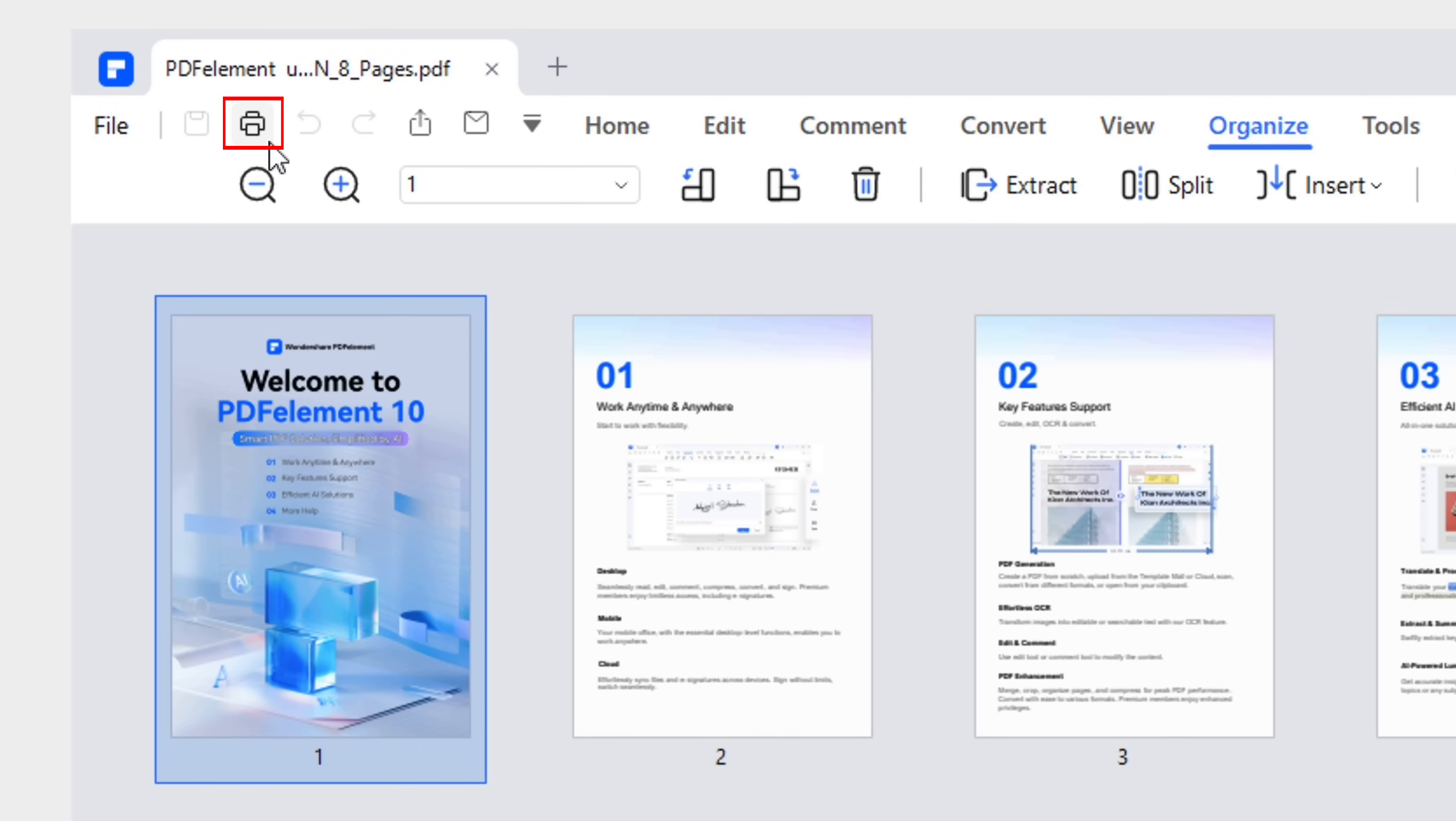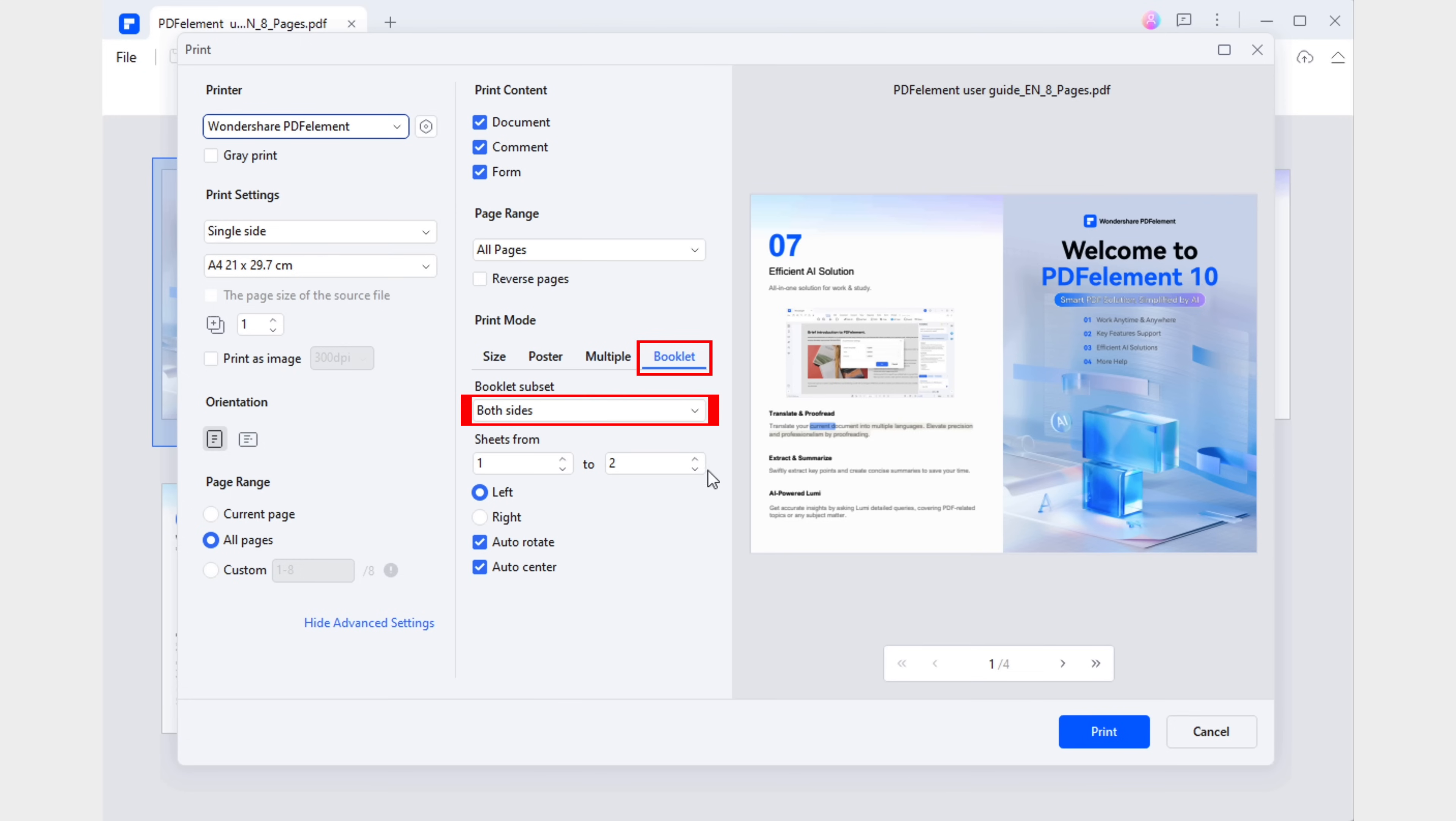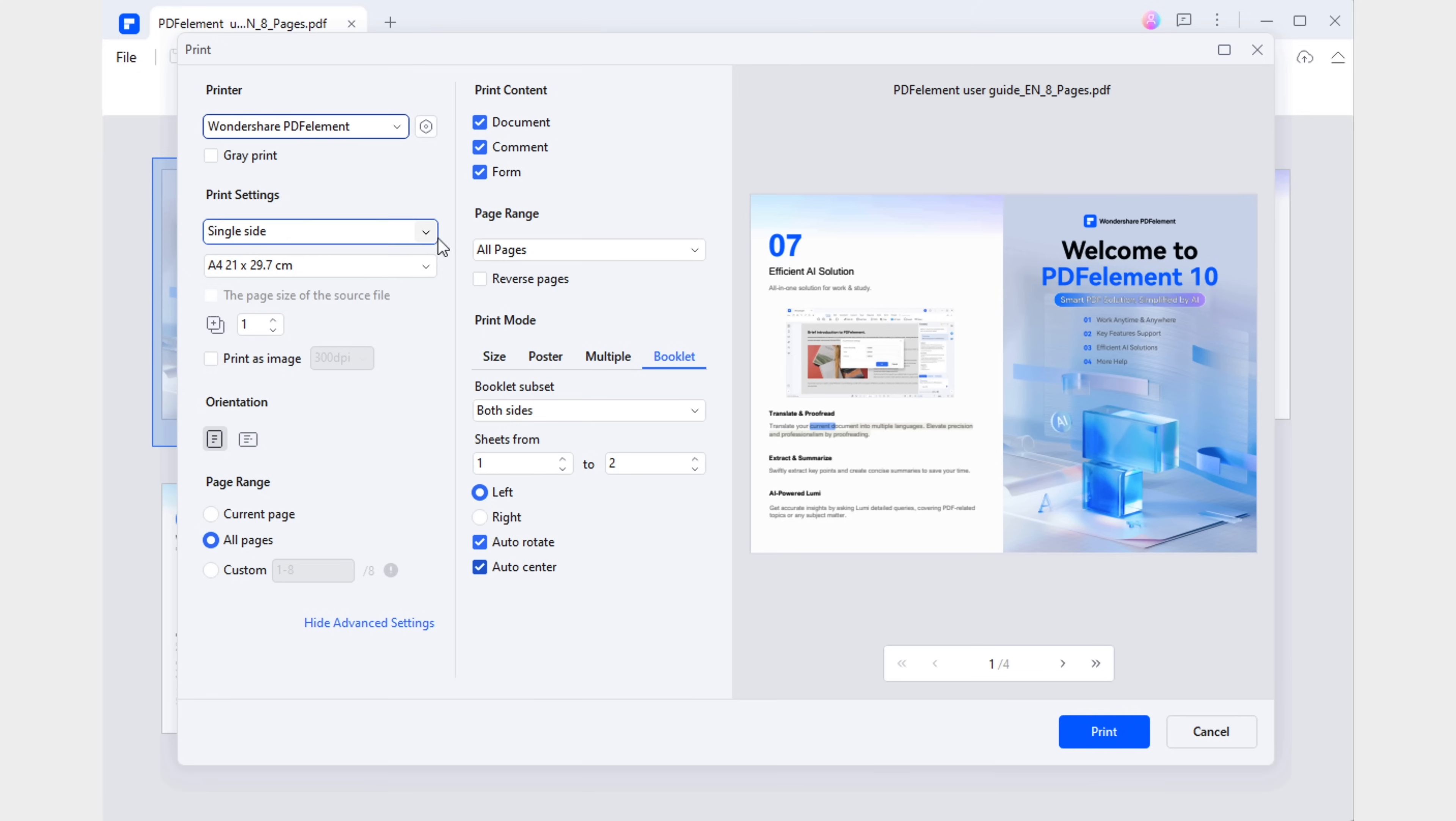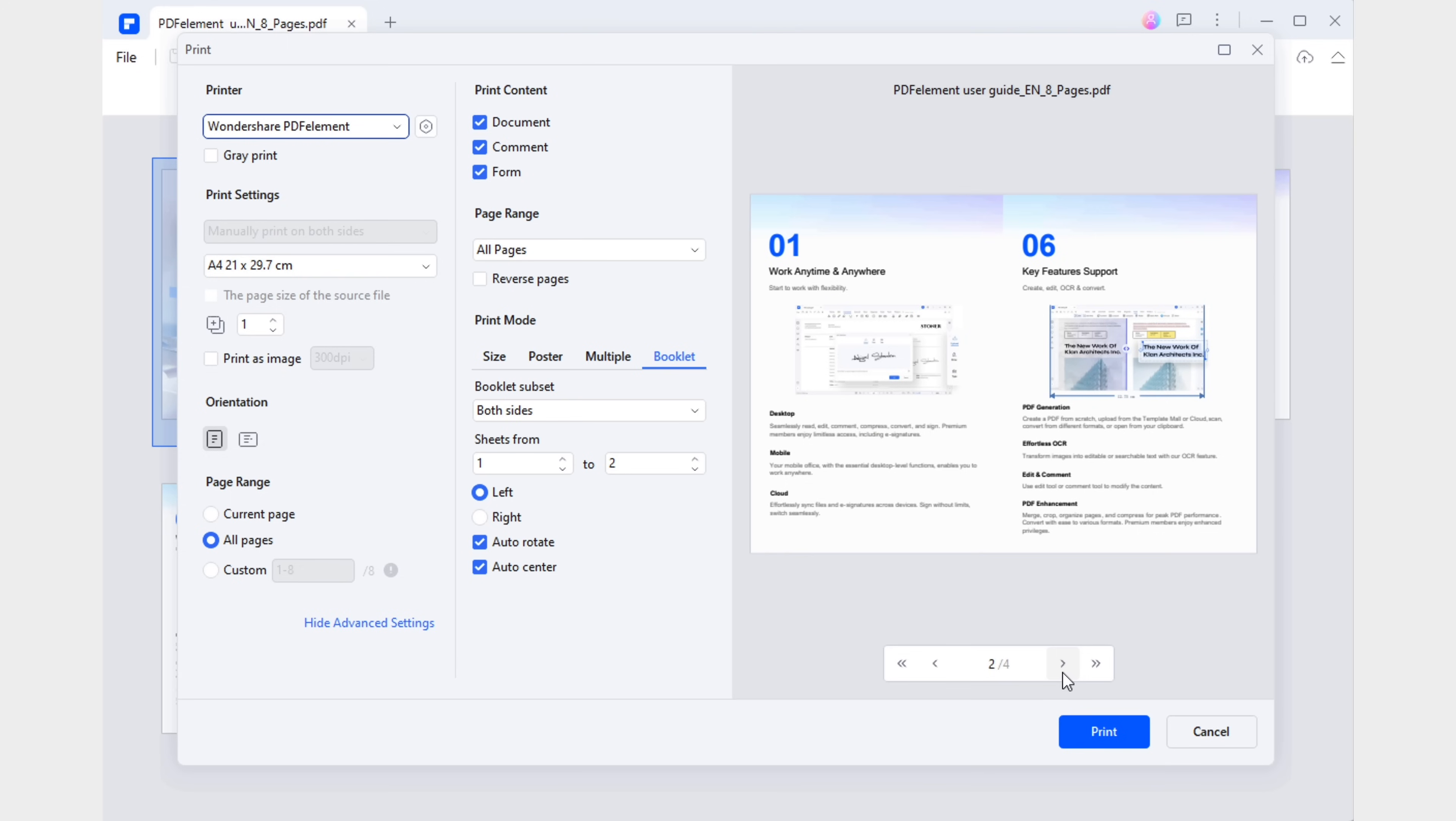Just like the previous printing mode, this printing mode is accessible through PDF Element's printing tool. All you have to do is select the Both Sides option from the Booklet Subset menu. Set a page range from one to two per sheet and check the Auto Rotate and Auto Center boxes. Just like with the previous printing method, we need to keep the Manually Print on Both Sides option checked so we can rotate the pages while printing to utilize both sides of our sheets.